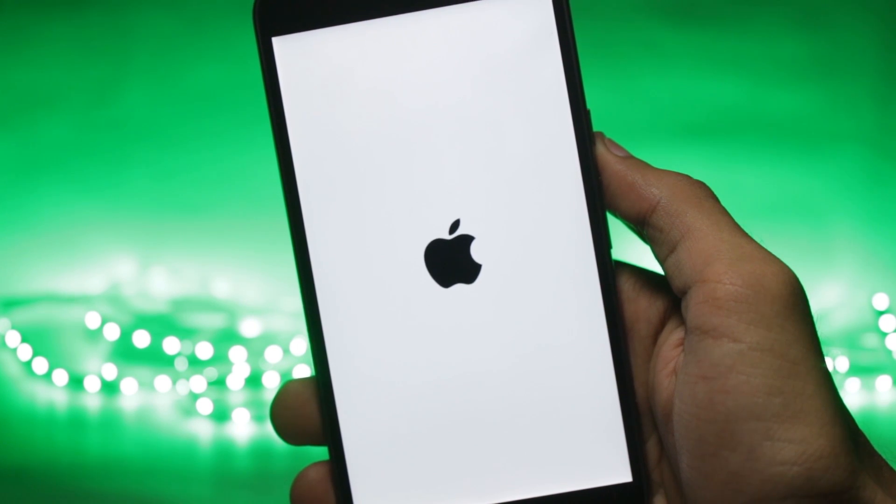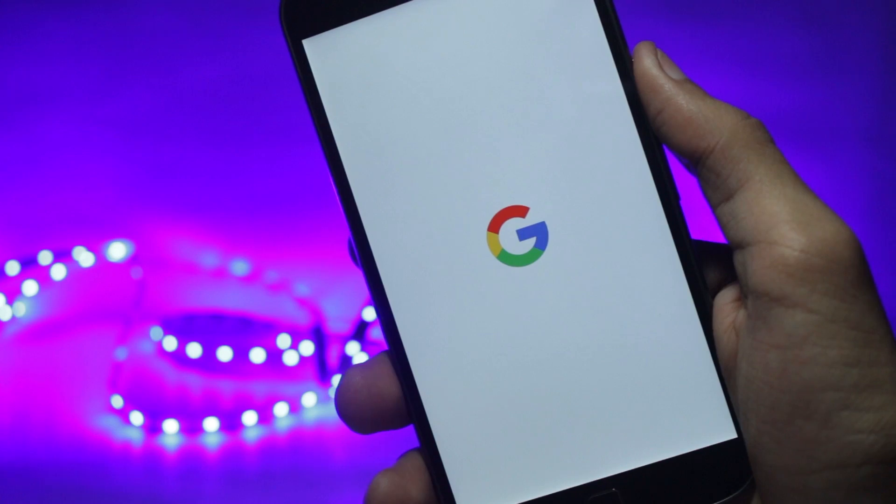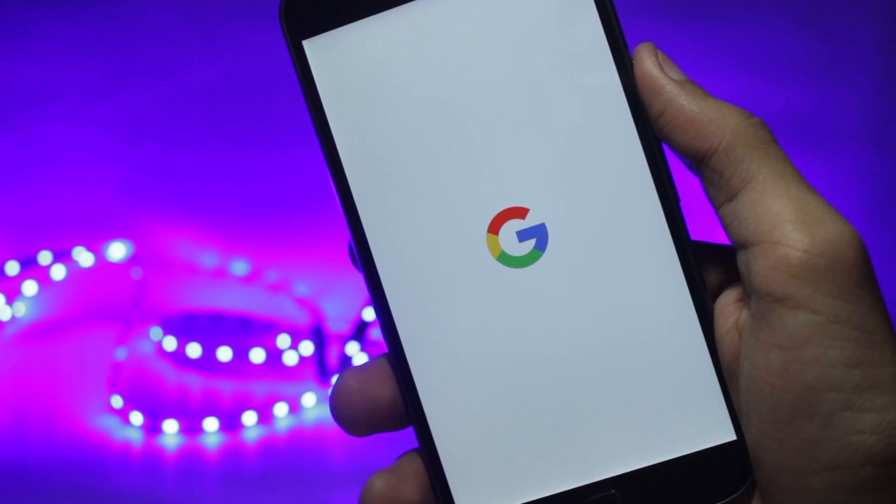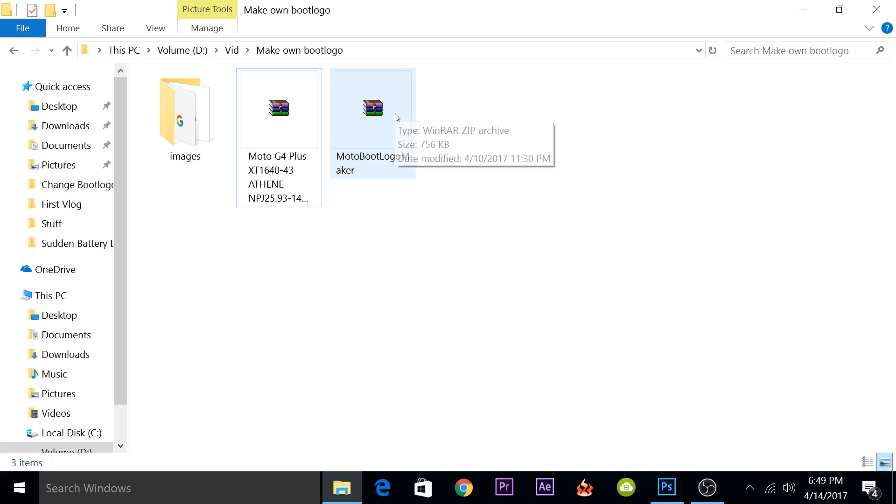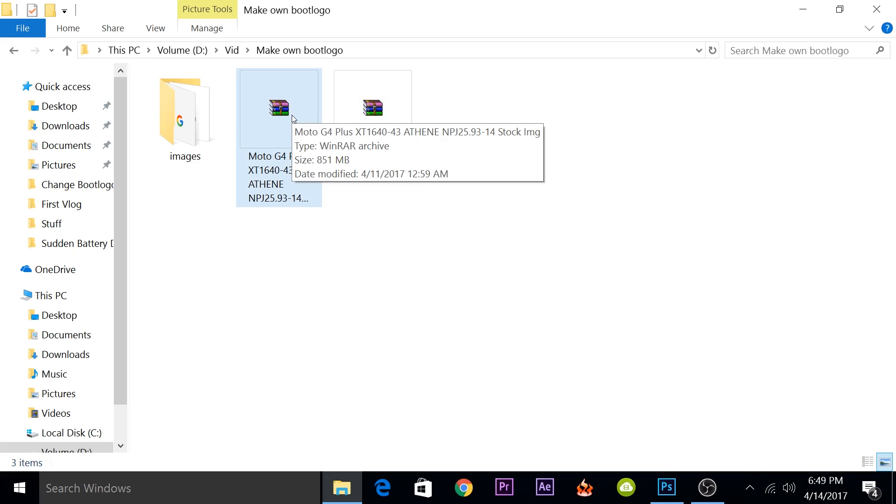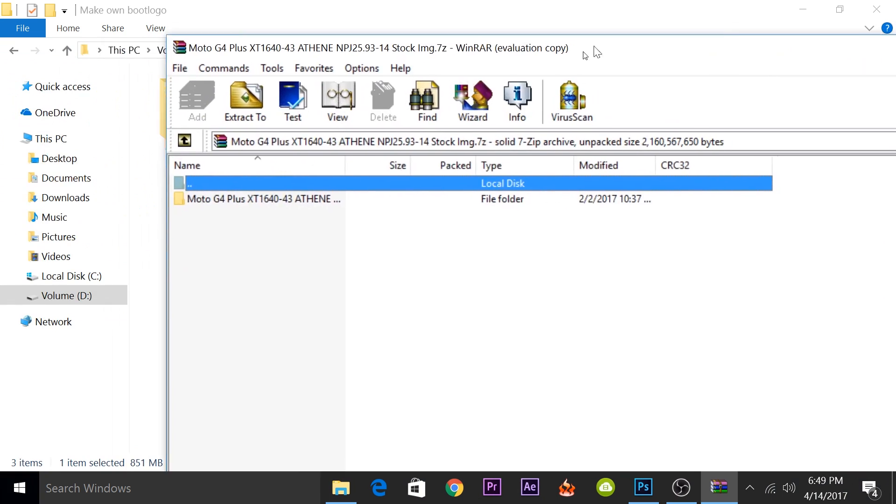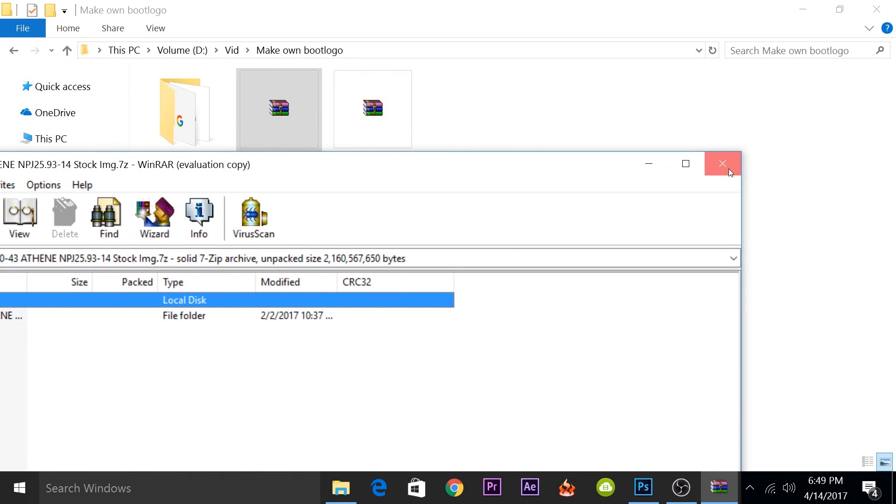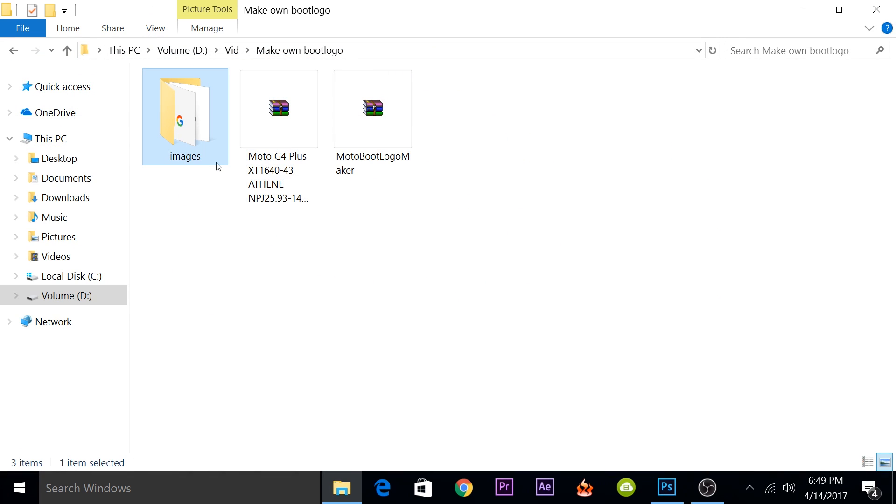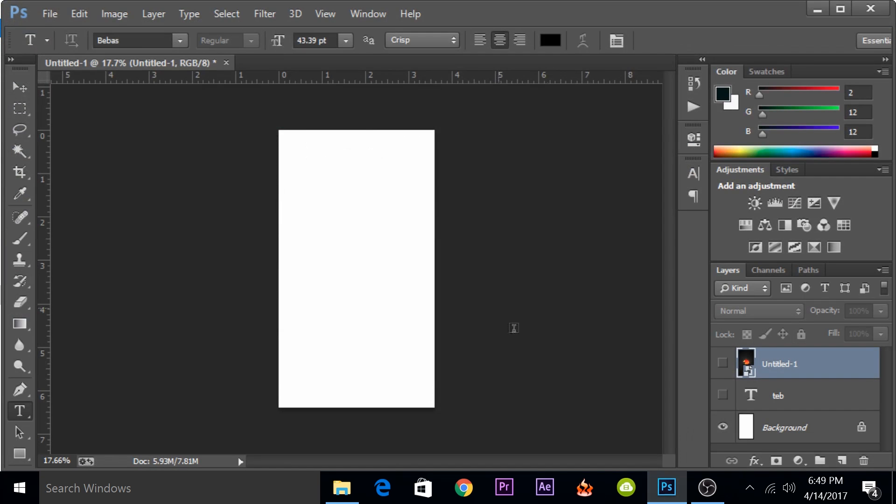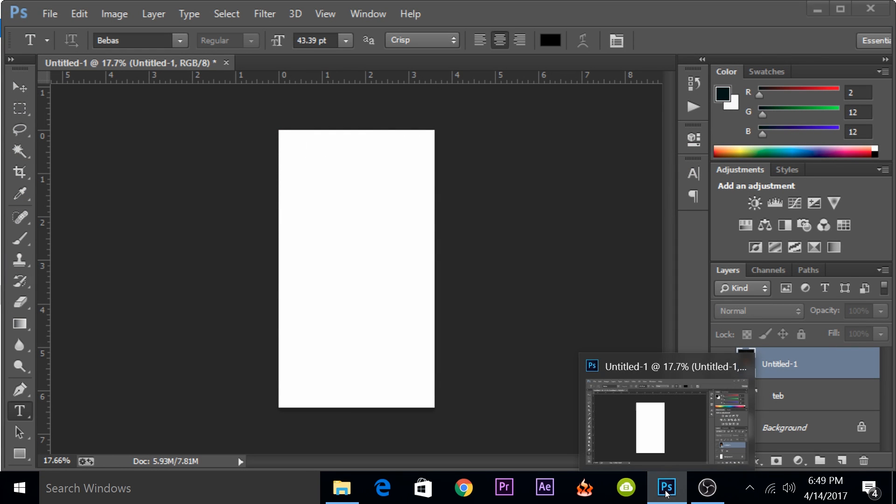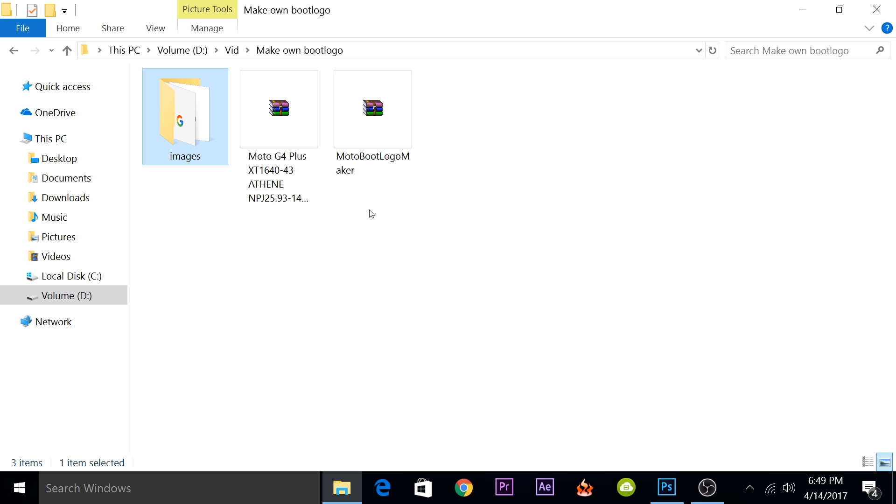For creating the boot logo you will need four things. First, you'll need the Moto boot logo maker. Then the firmware of your phone for extracting the logo.bin file. Third, you'll need images or an editing software like Photoshop to create your own image. You can use any editing software and it would work perfectly.